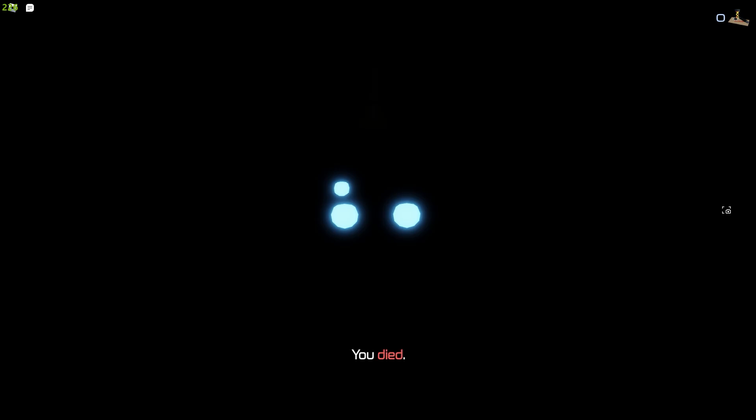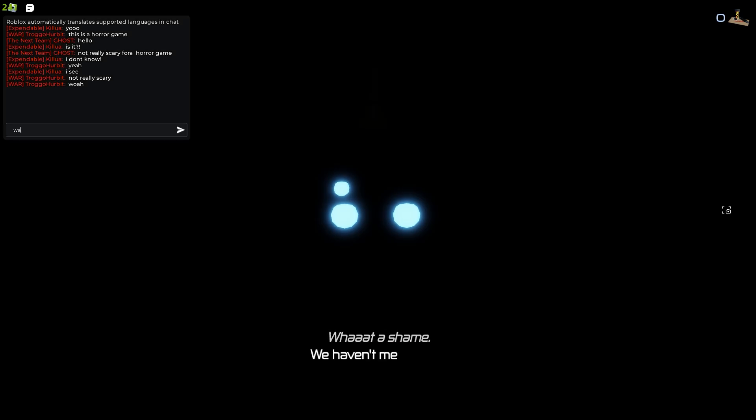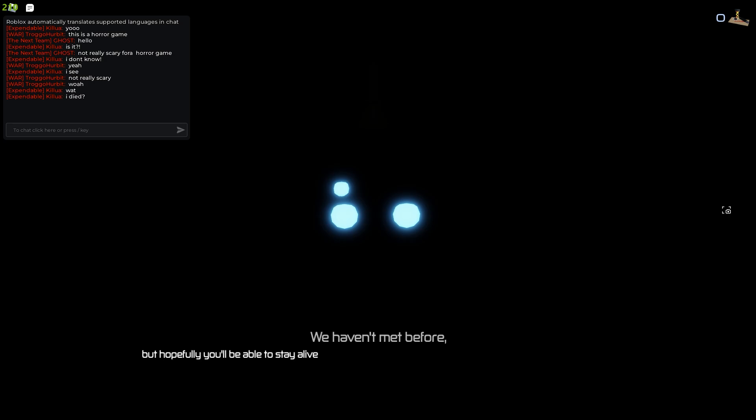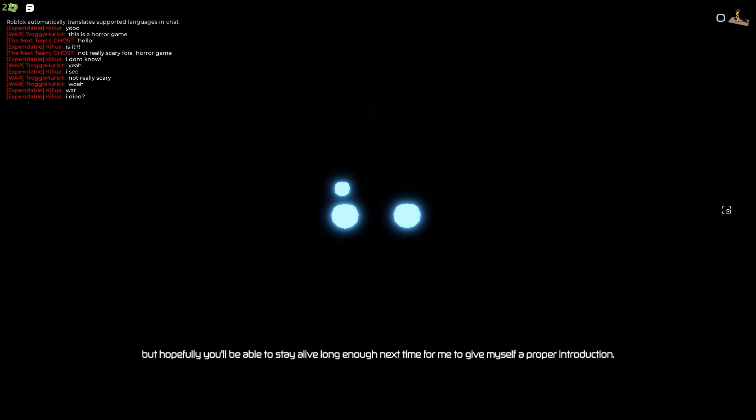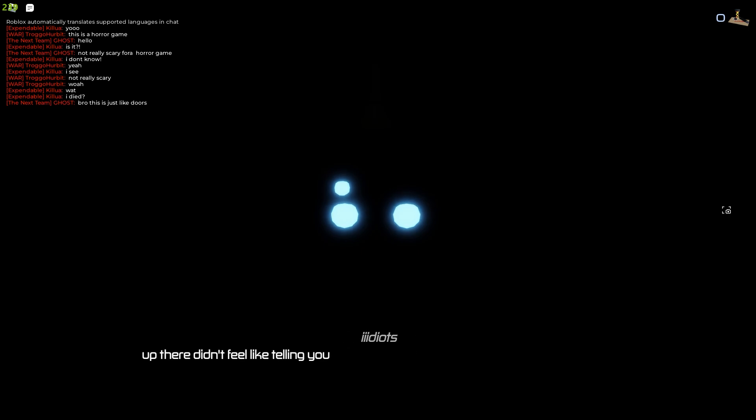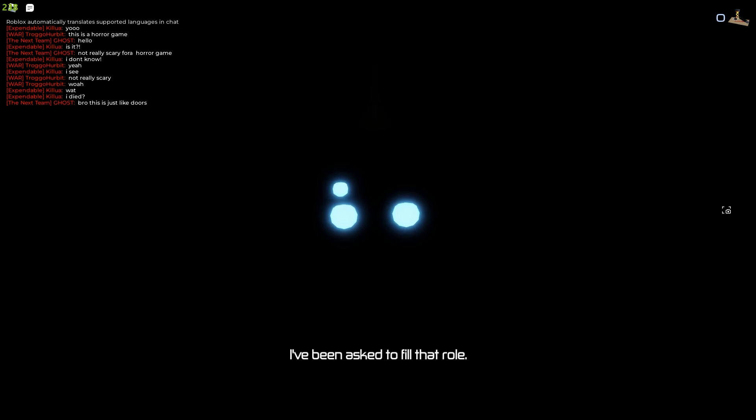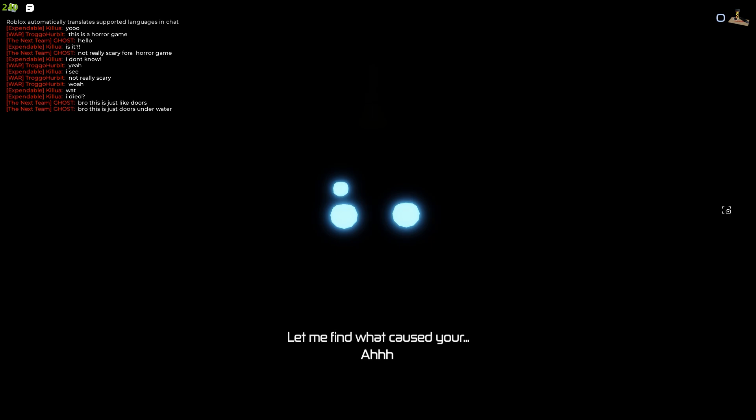Yeah I died. You died, what a shame. We haven't met before but hopefully you'll be able to stay alive long enough next time for me to give myself a proper introduction. Since those idiots up there didn't feel like telling you about which exact dangers you faced, I've been asked to fill that role whenever you die. Let me find what caused your death, ah here we go.